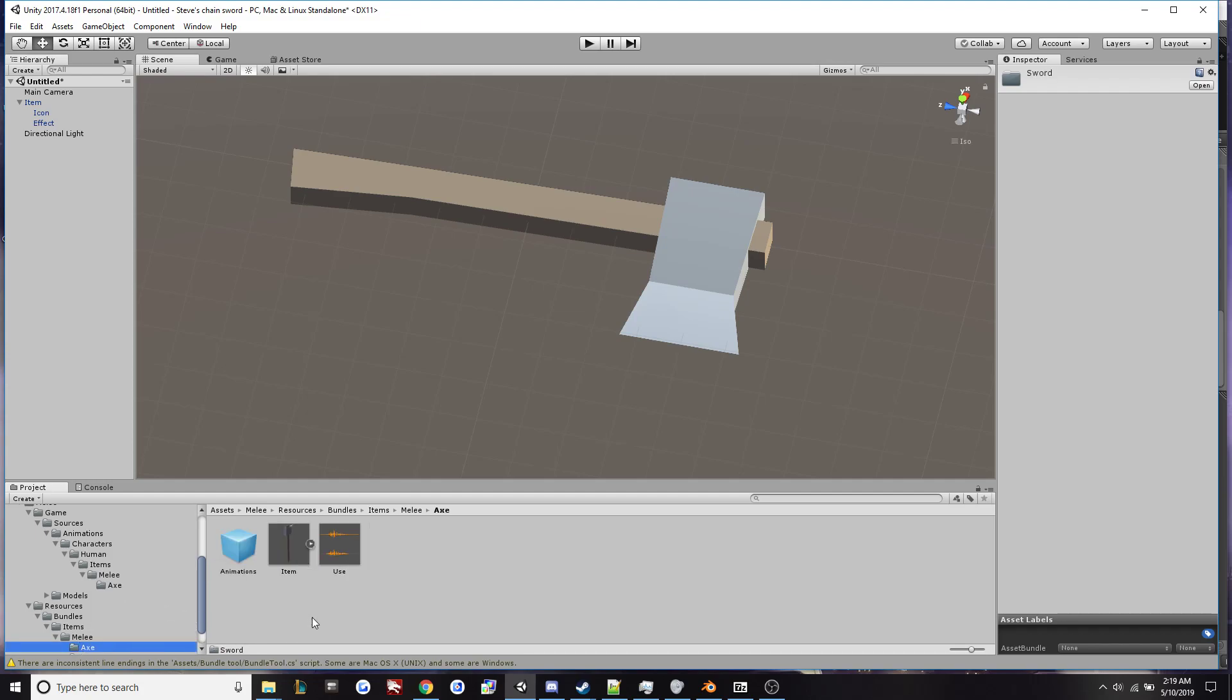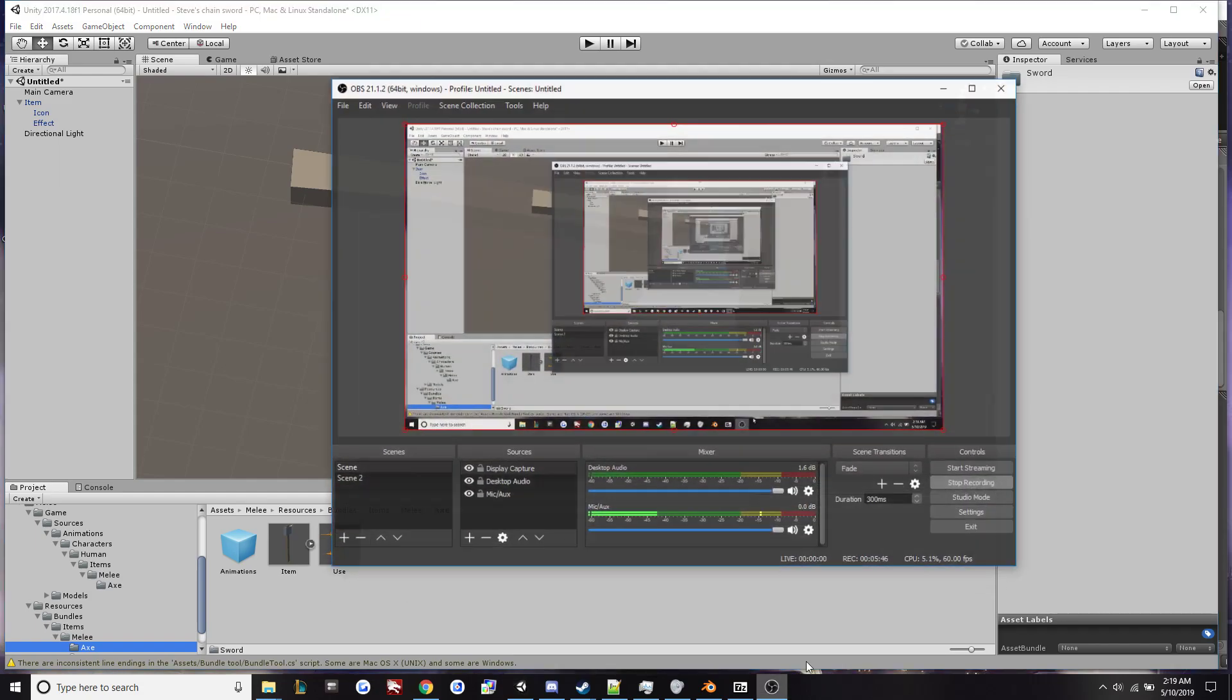And that is all there is to setting up animations in Unity. Hope you found this helpful and have a good day.